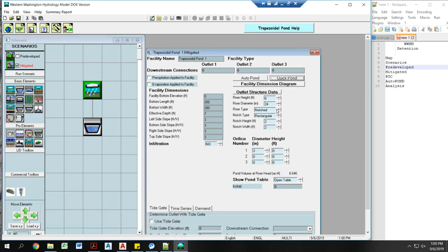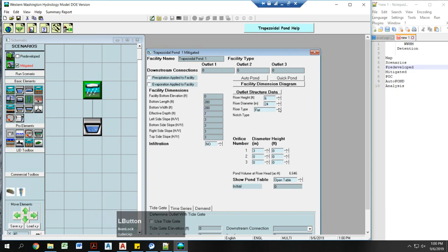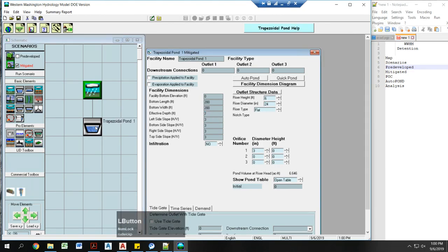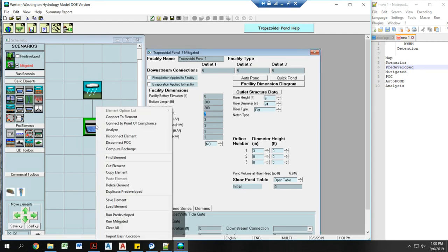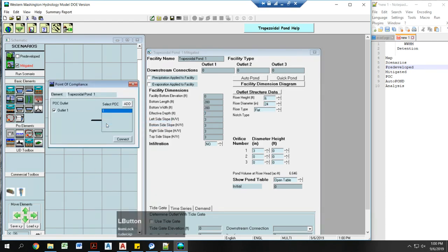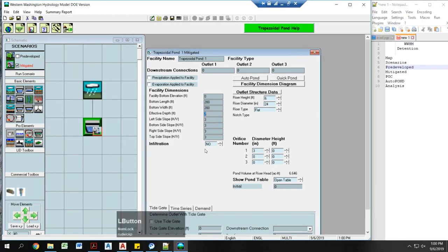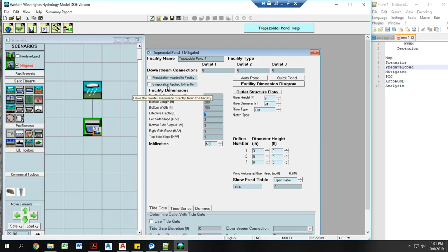I almost always have my riser types that is flat. Now you can adjust these as you need to, but the auto pond is actually going to build this for you. Right click, connect to point of compliance. Same, do not add another point of compliance, connect to the one that's already there. Make sure there's no infiltration present. I would check evaporation applied to facility if you have an above ground pond.